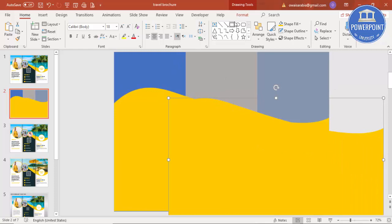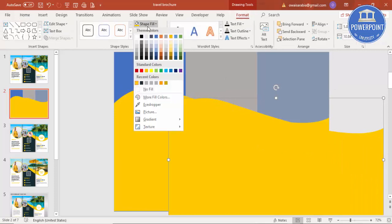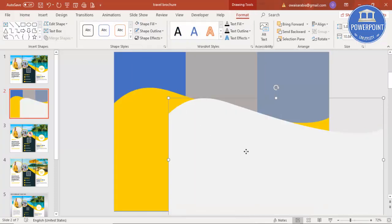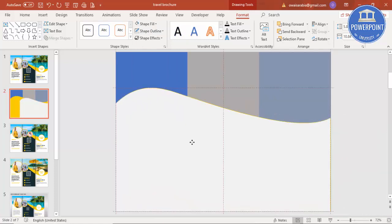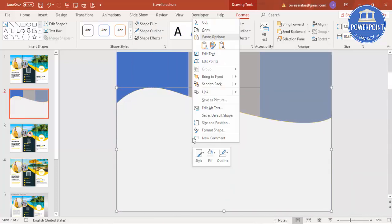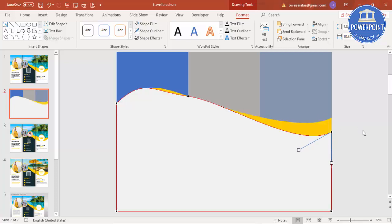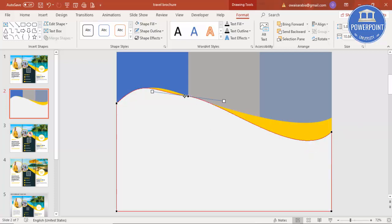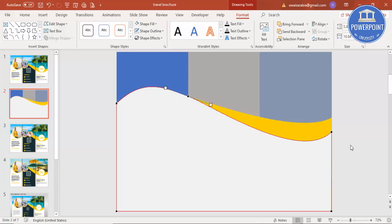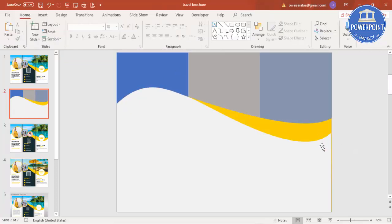Duplicate this curve shape with Ctrl+D. Fill this color with a light gray, bring it exactly into position, then right-click Edit Points and drag this point down and adjust it here to hide the yellow one. Now I have got this shape.